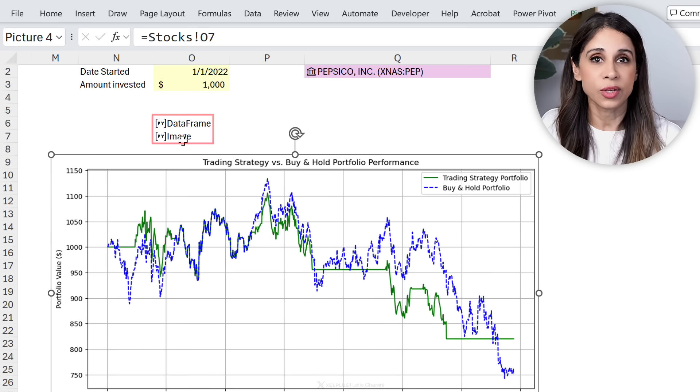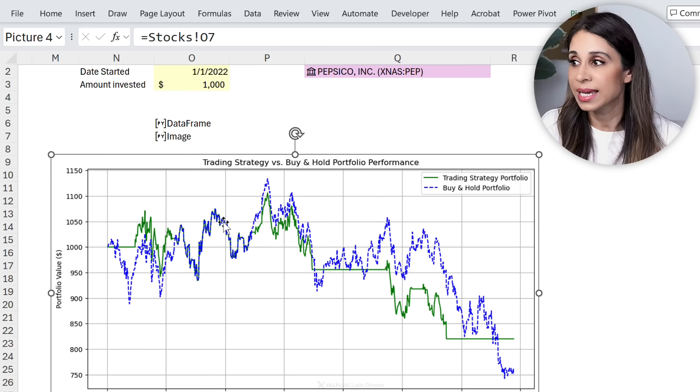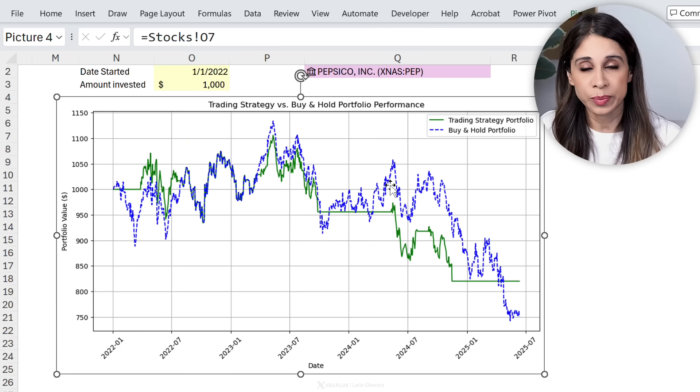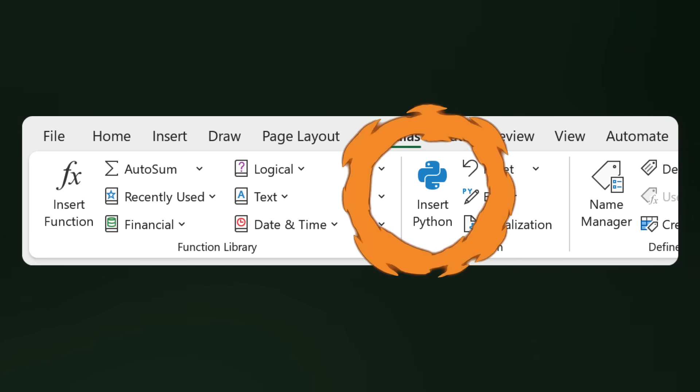All the Python calculations are right here — that's it. If I was going to do this in Excel it would require lots of helper columns. So Python in Excel not only gives us things that we couldn't do before in Excel, but it also makes things that are difficult a lot easier to do.